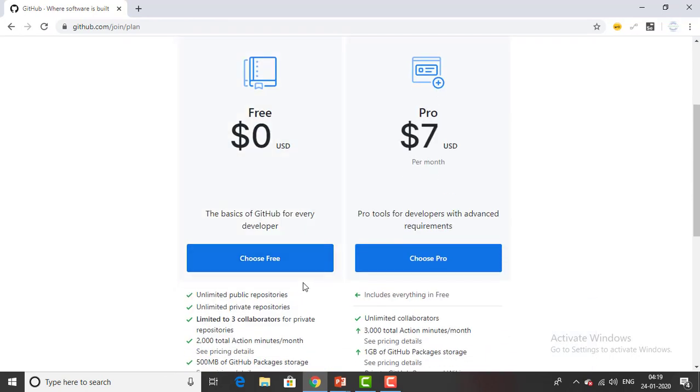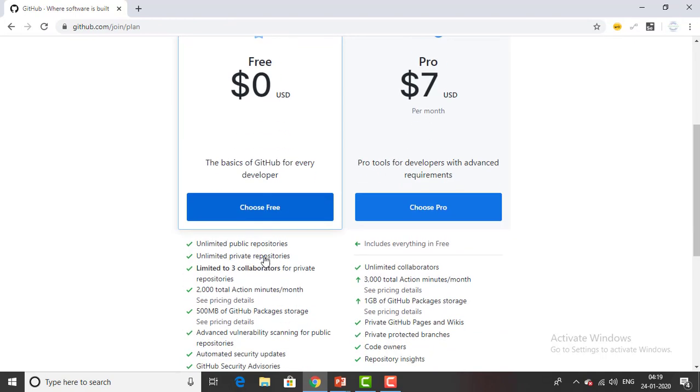As of now I'm working for individual. I don't have any team so I'm using the basic one for GitHub for every developer. Now I'm choosing the free plan.